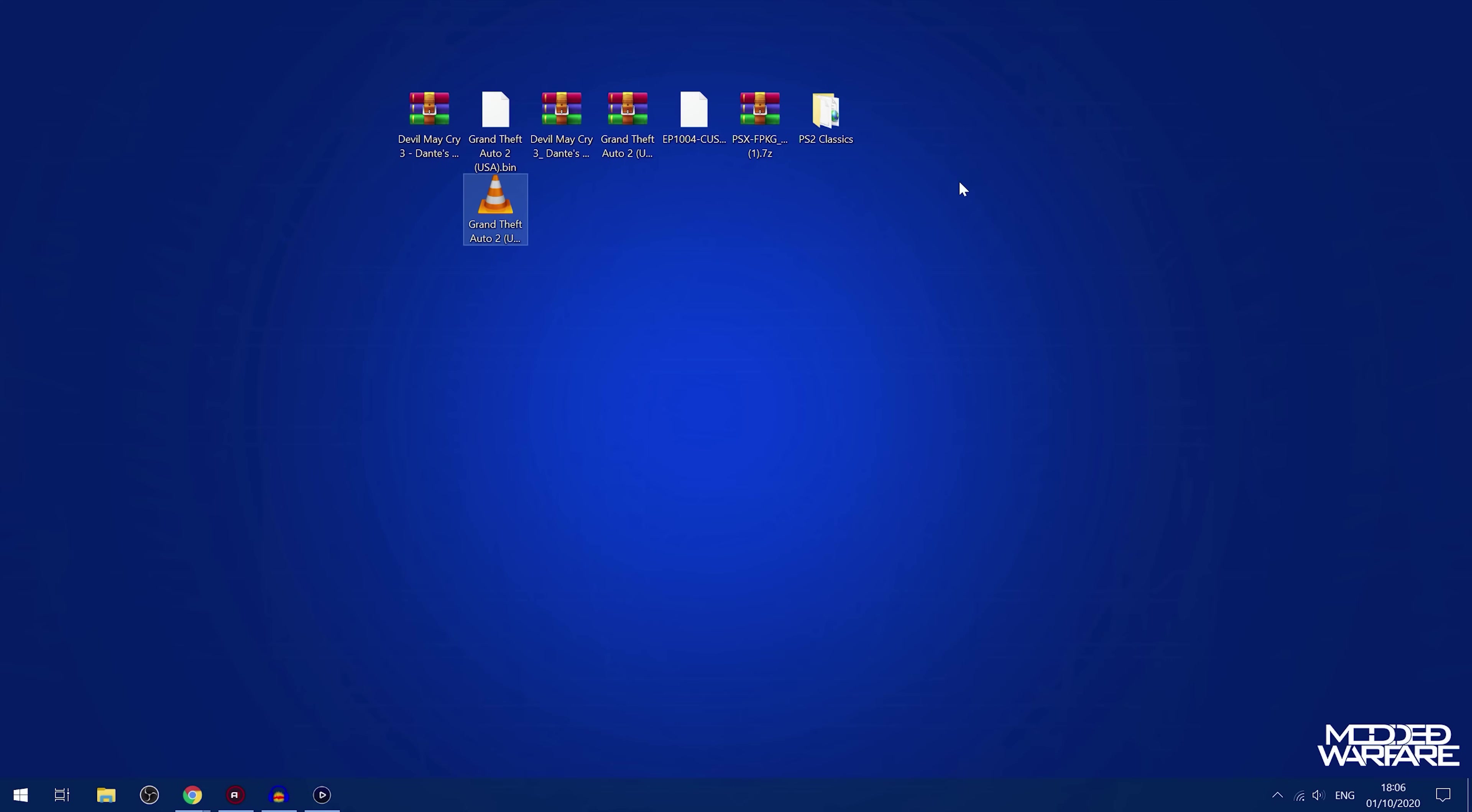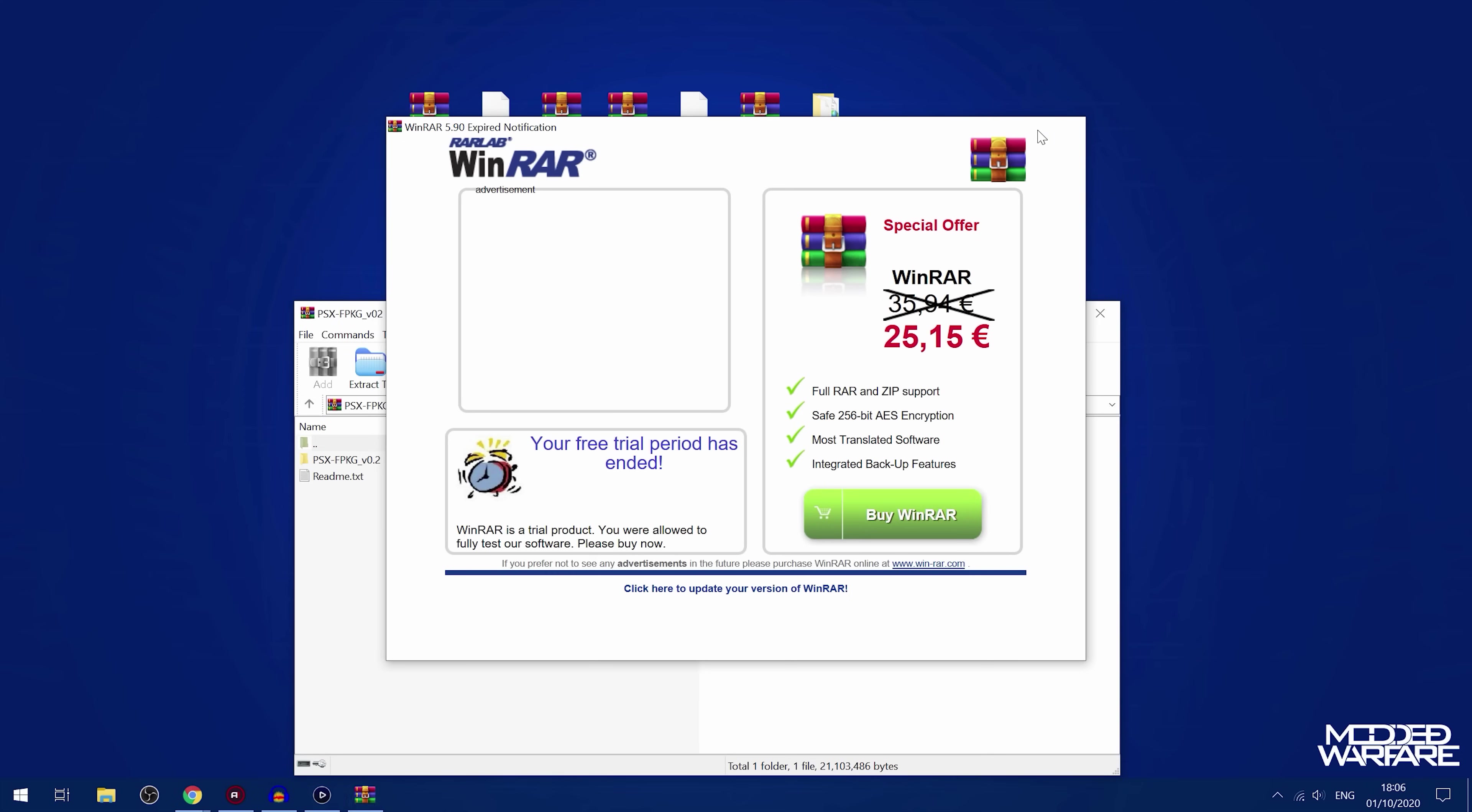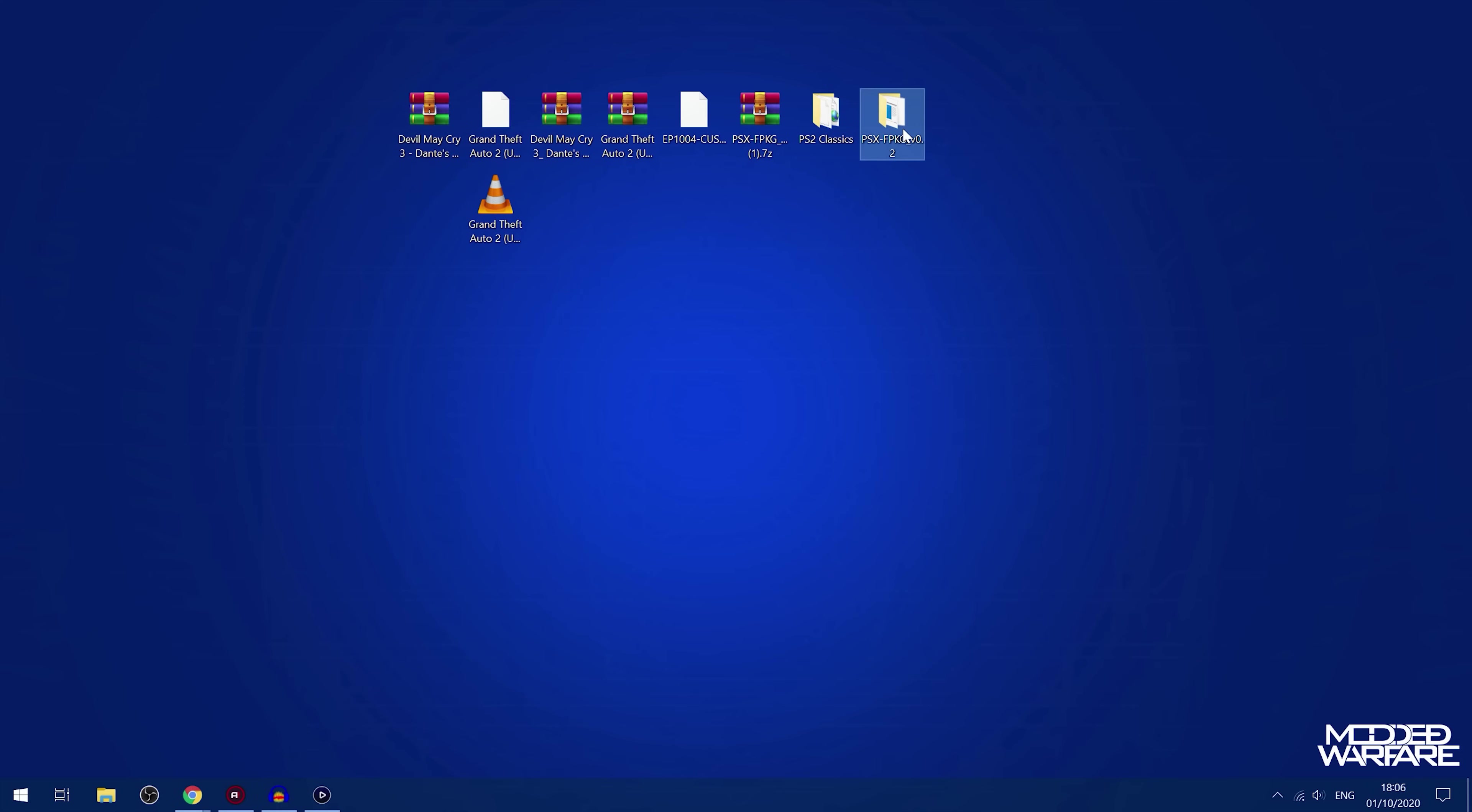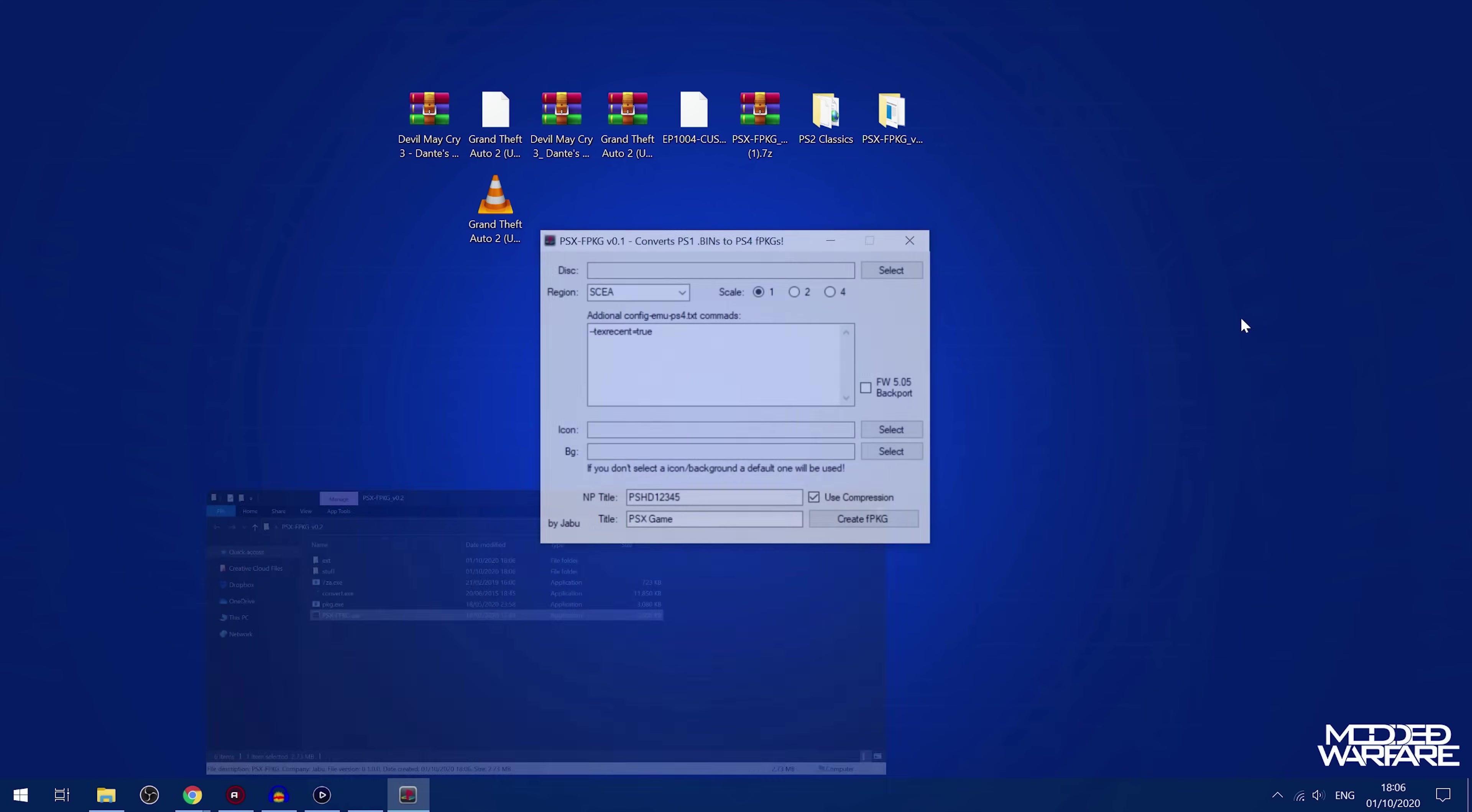So to convert PS1 games into fake package files, you're going to use a program called PSX Fake Package, which you can go ahead and grab. I'll obviously have the download links for everything in the description. So we're going to run this application right here, PSX Fake Package.exe. So we're going to run that.